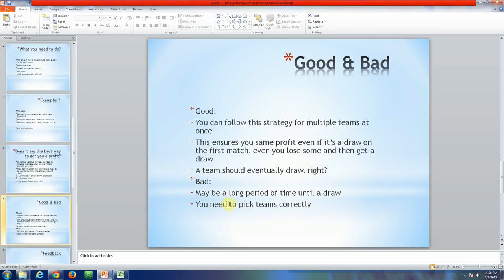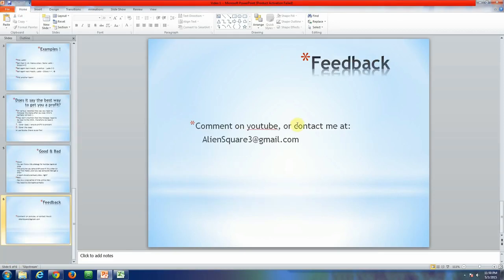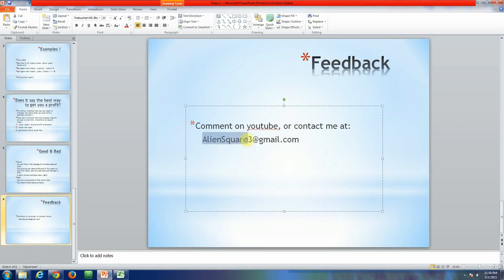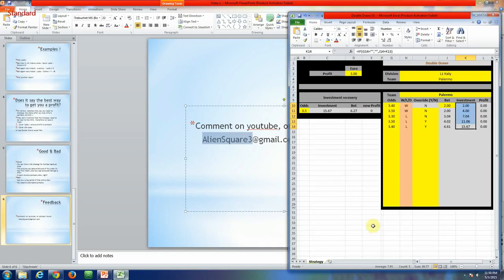Going to the end of the presentation — if you have any feedback or comments please feel free to put them on YouTube or contact me at aliensquare3@gmail.com. Your suggestions and ideas are appreciated, and if you like and share the video and want to have this file, please email me and I will give it to you for free. Thank you and good luck with your bets.